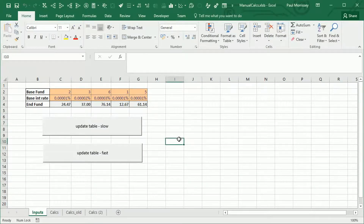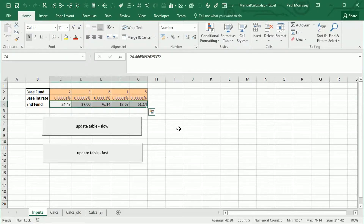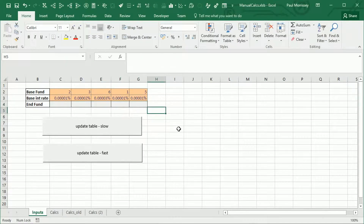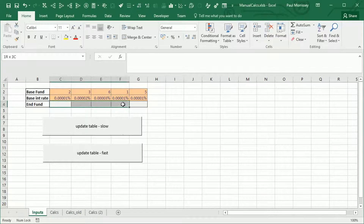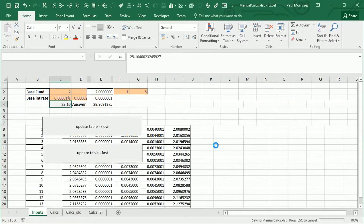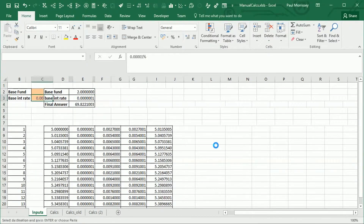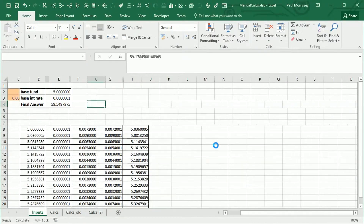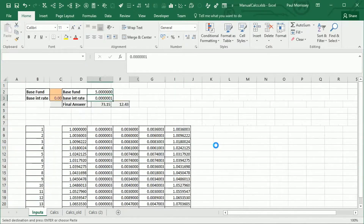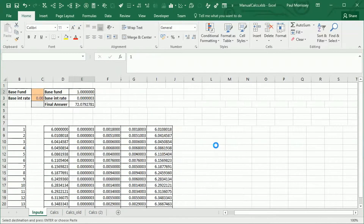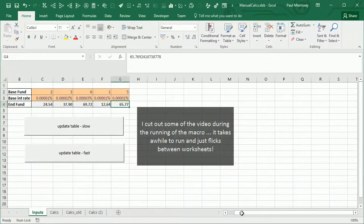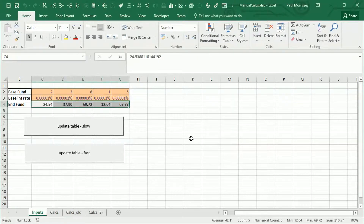Let's see what happens when we click on one of these buttons. First, we'll clear out the values in the end fund row, then click on the update table slow button. After clicking, it populates that set of cells. We can see it is copying and pasting the values of cells between worksheets and performing a calculation of that worksheet in between. That's finished now, and the values in this block of cells have been populated.